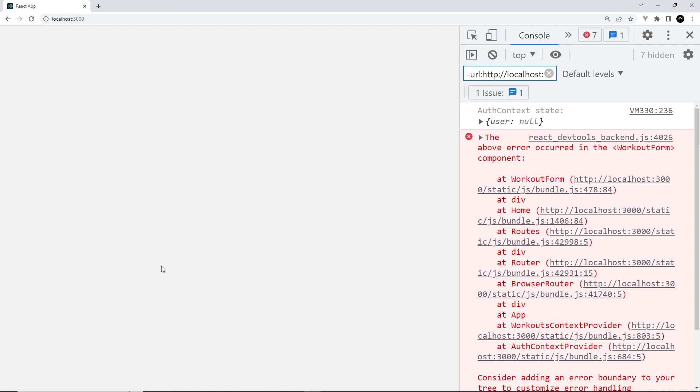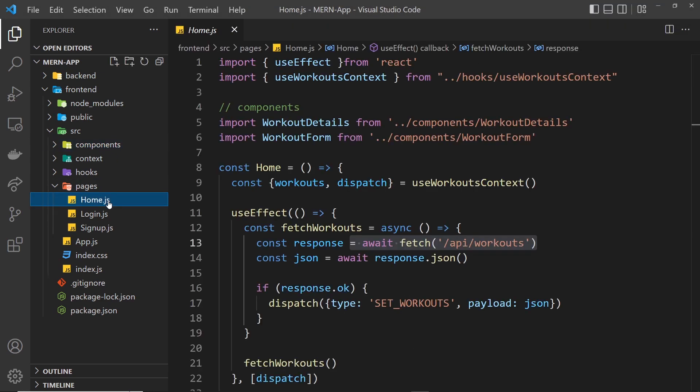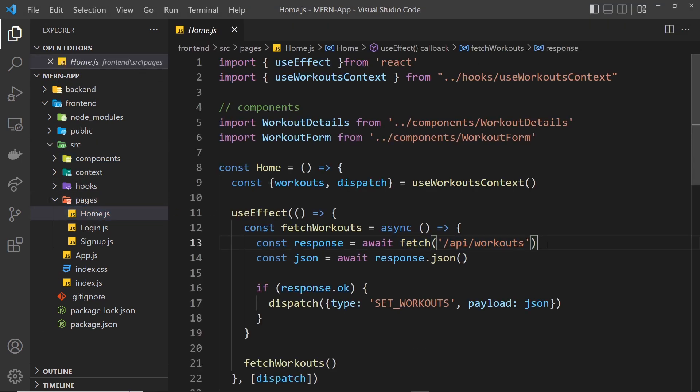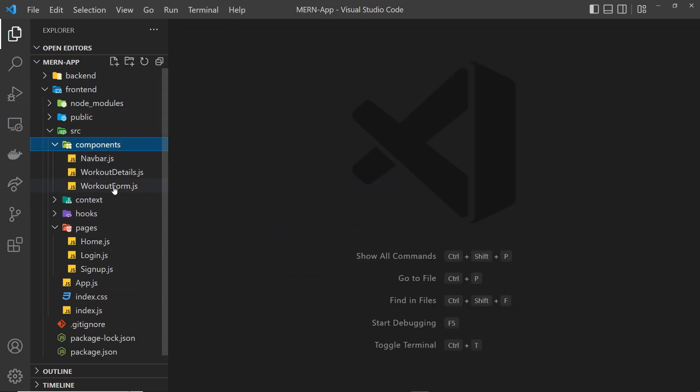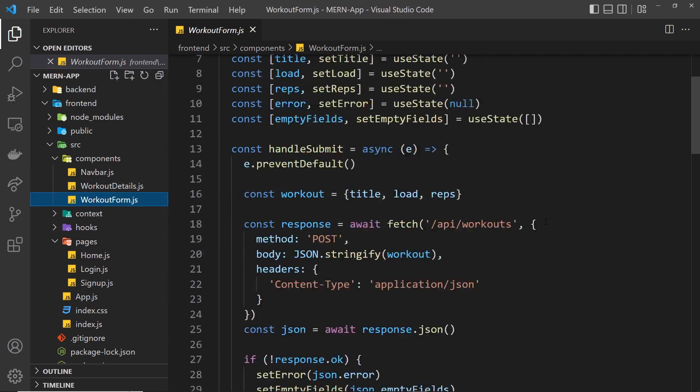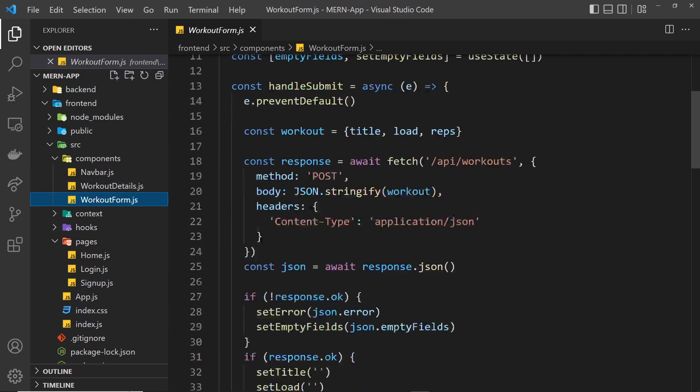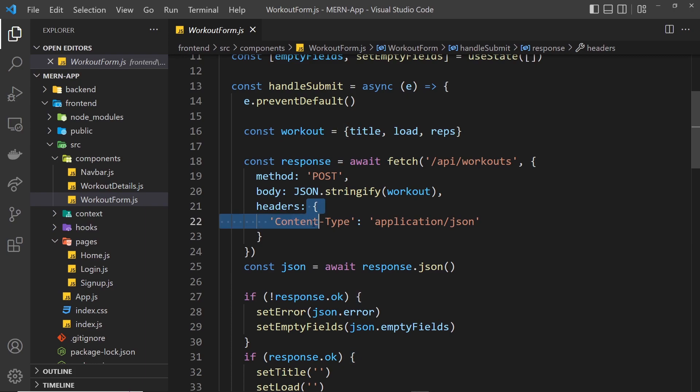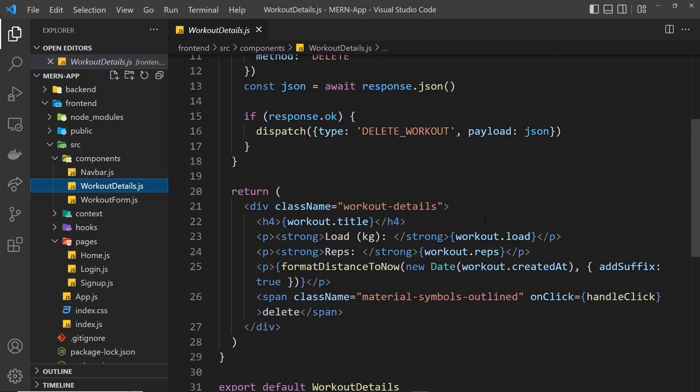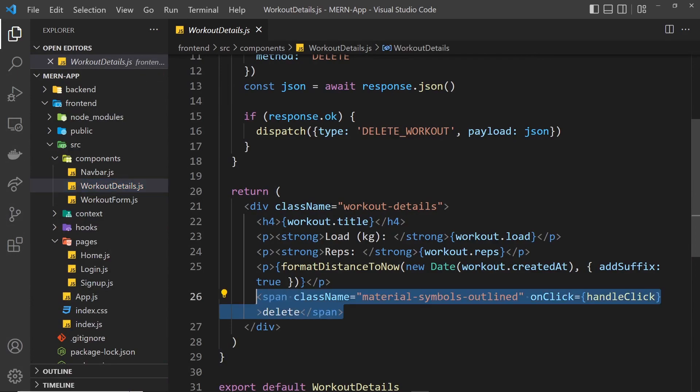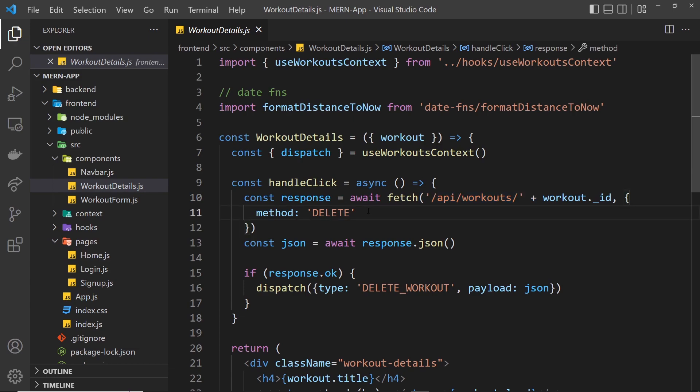So we need to fix that so that when we're sending these requests, we're adding this authorization header. If the user's not logged in in the React application, we just won't send the request. We need to do it in three separate places: the home page where we make this request, inside the workout form where we add a new workout, and inside workout details where we delete a workout.